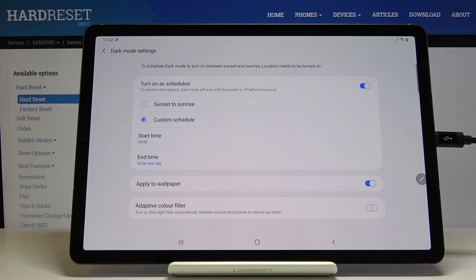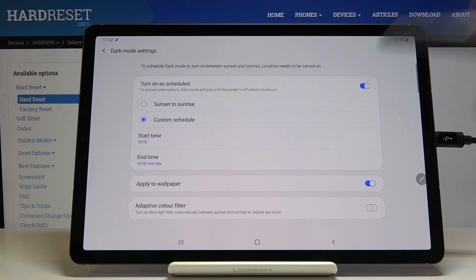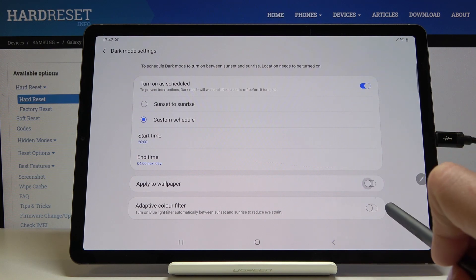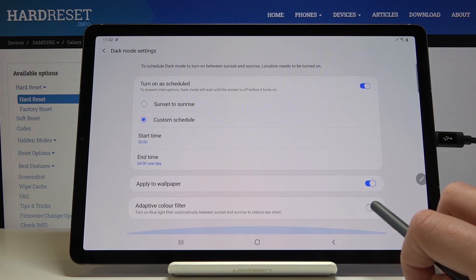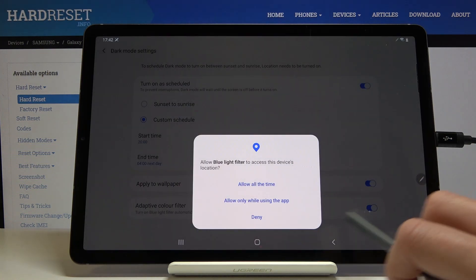You can also decide if you want dark mode to be applied to your wallpaper or not. You can also activate the adaptive color filter if you want by tapping here.